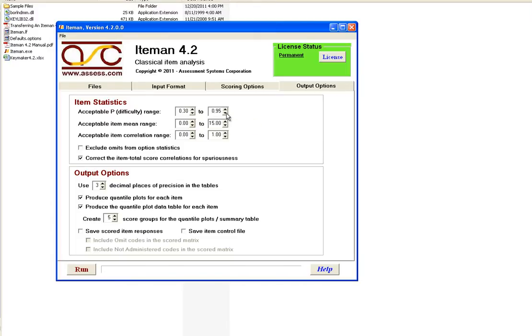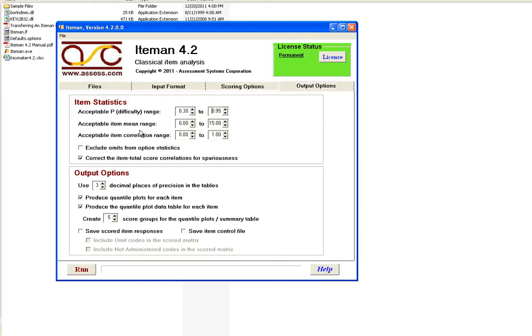Conversely, we might want to flag all items with the difficulty above .95 because we consider those too easy. The values to put into those two spots, in fact all of these spots here, are up to you based upon the background you have with your testing program and the purposes of your test. The item mean range is also for the difficulty of the item but refers to polytomous data, that is rating scale or partial credit, where the difficulty statistic is a mean rather than just a p-value.